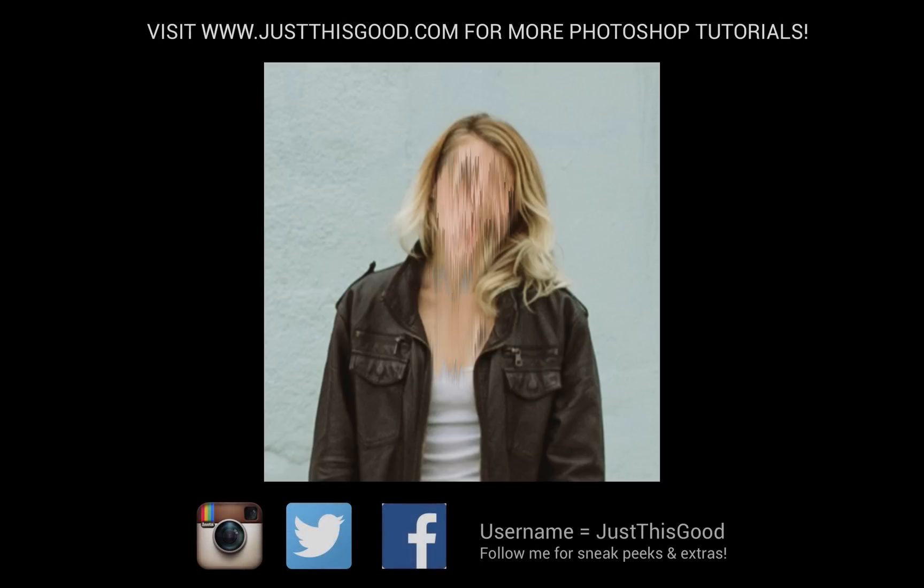If you did enjoy this tutorial, make sure you check out my website justthisgood.com and subscribe to me here on YouTube to be notified every time I upload a video. Also, if you want to find me on any social media, my username is justthisgood, feel free to reach out to me. I respond to everyone.